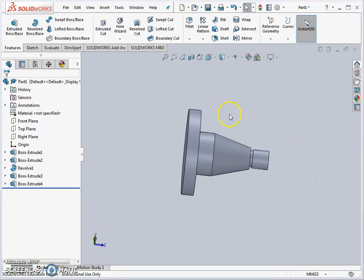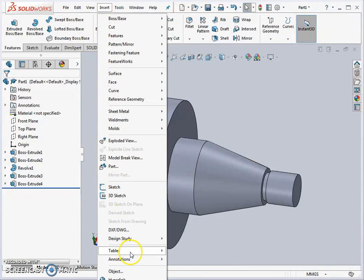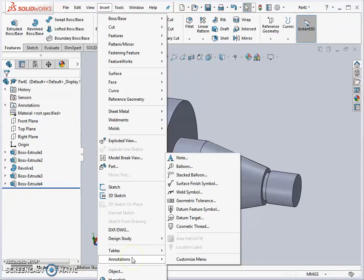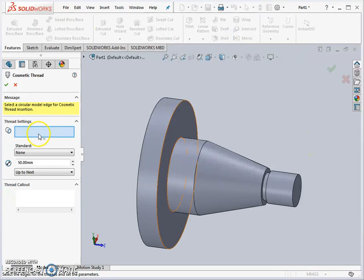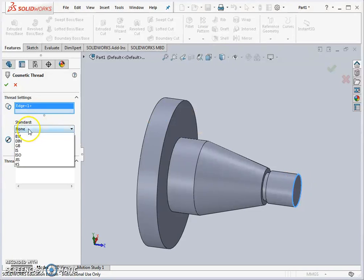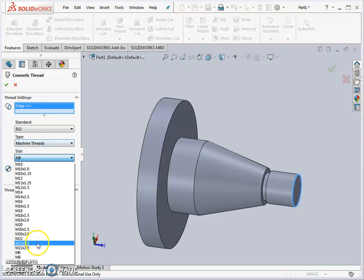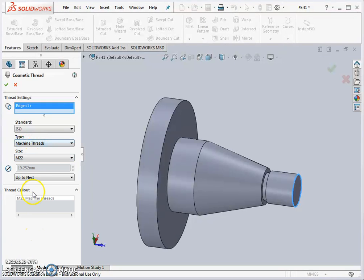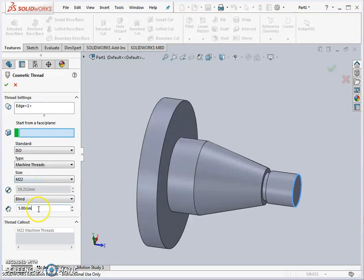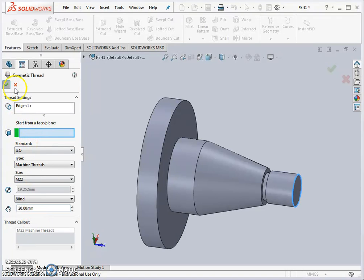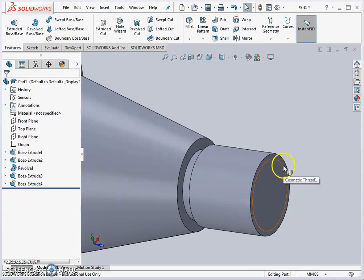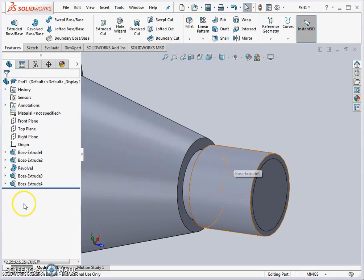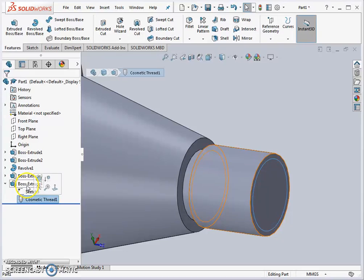We have the raw form of this portion of the component. We're going to insert our cosmetic threads here. Go insert annotations and cosmetic thread. We pick an edge that we want the thread to start on. The standard is very important here: pick ISO standard and machine threads, and it's an M22. We can give a blind which would be 20 millimeters of depth. We have a thread callout here which will be used again in the manufacturing drawing. The thread is being added here to cosmetic thread but you can't visually see it.